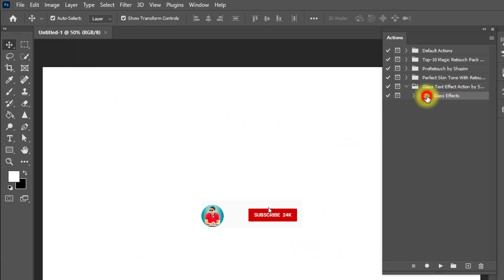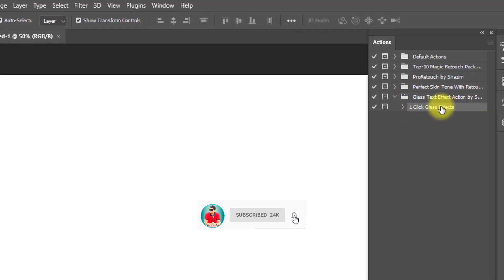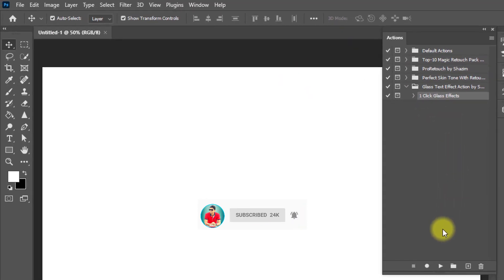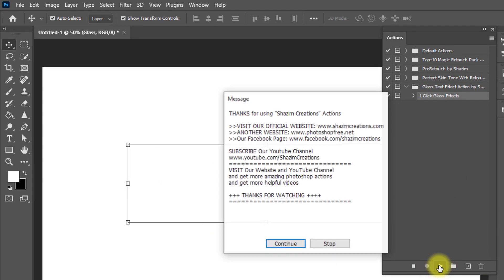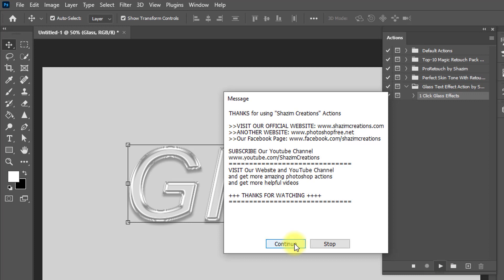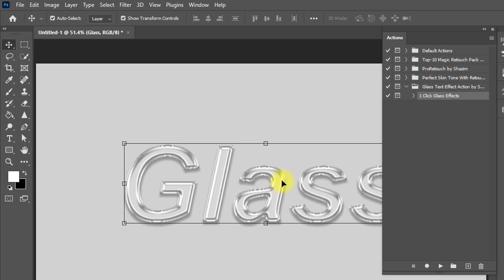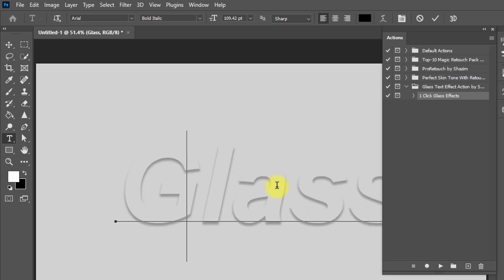Now select the One Click Glass Effect action and just click on the Play button. Have a look—this is the magic! Just one click makes a glass text effect. You can edit this text by your choice. Just double-click on the text and type any text from your keyboard. I'm typing my name.